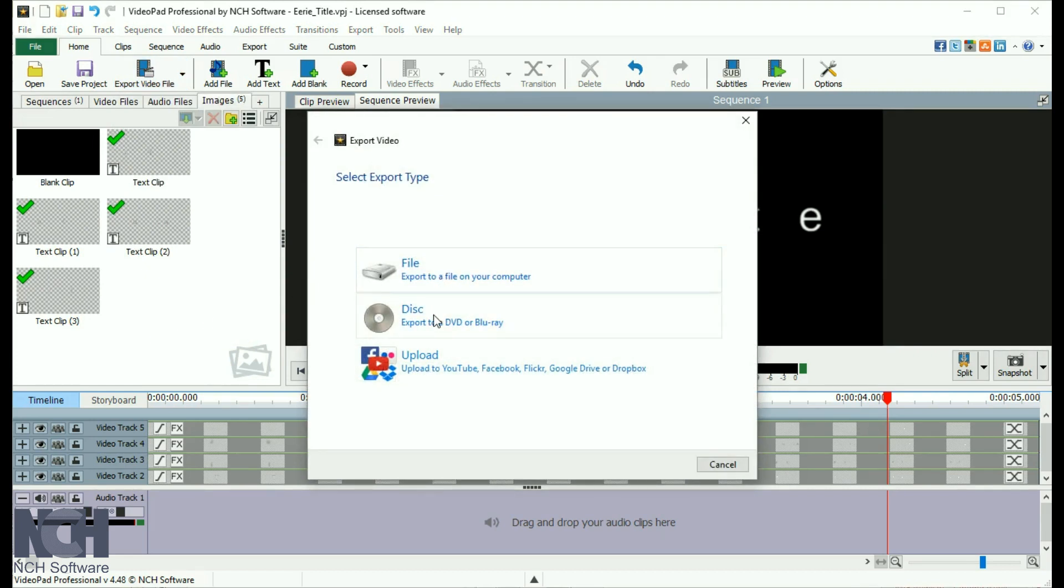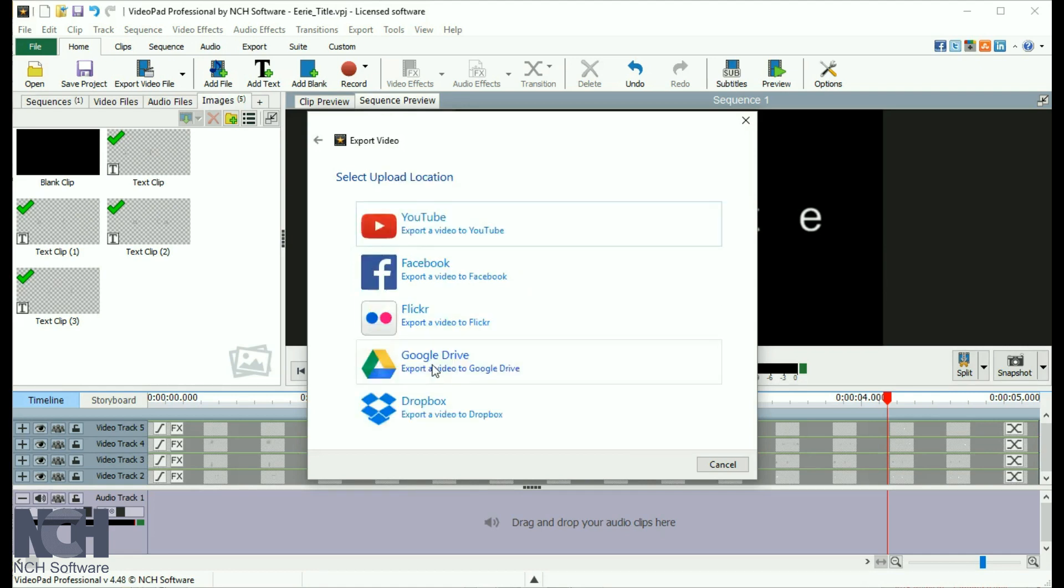Start by selecting where you want to save your movie. If you want to burn a DVD, select the Disc option. If you want to upload your video to YouTube, select the Upload option and then select YouTube.